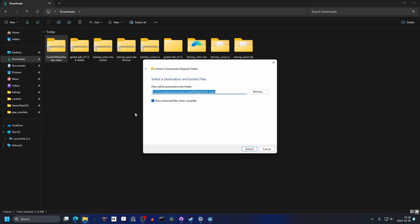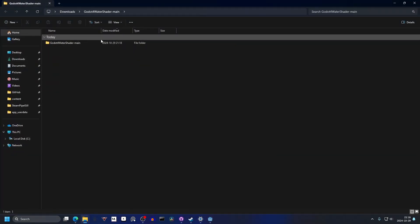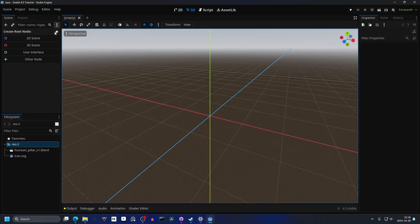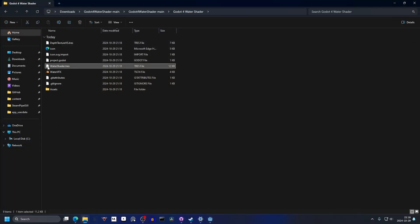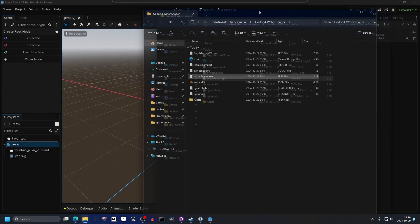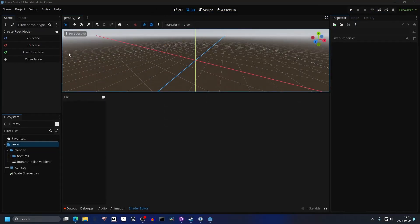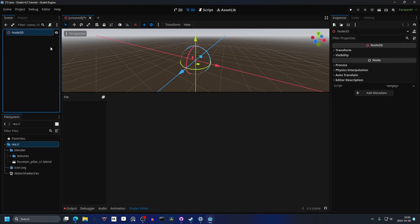We can extract all, open it up, go into the folder, and then we want the watershader.tress file. I'm gonna drag this into my project and then we will make this a 3D scene.